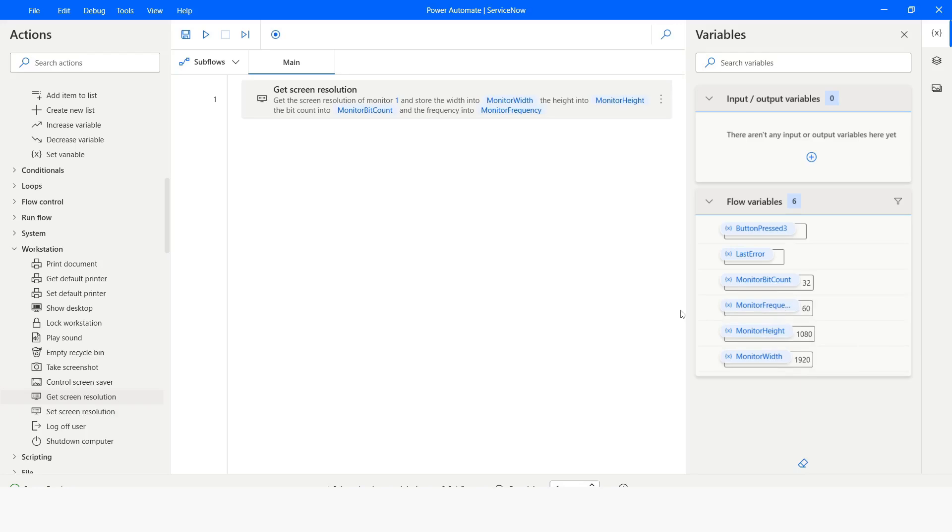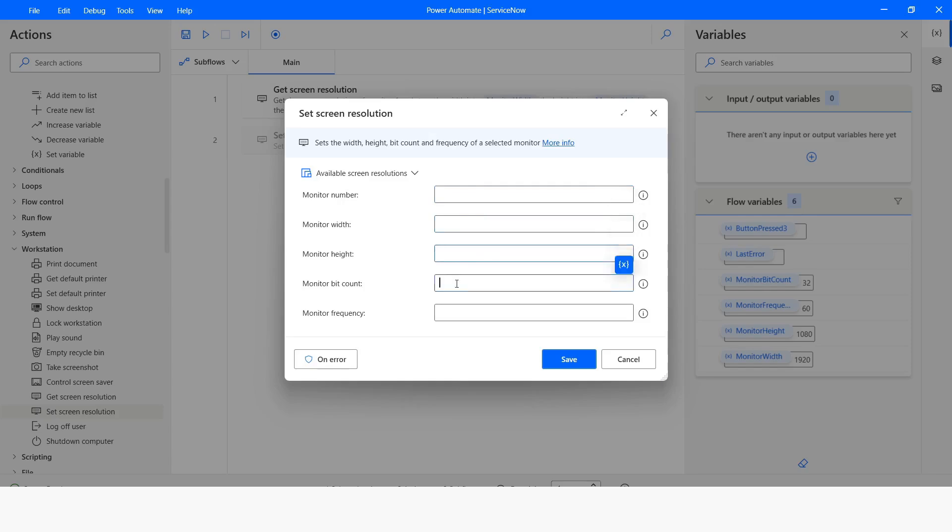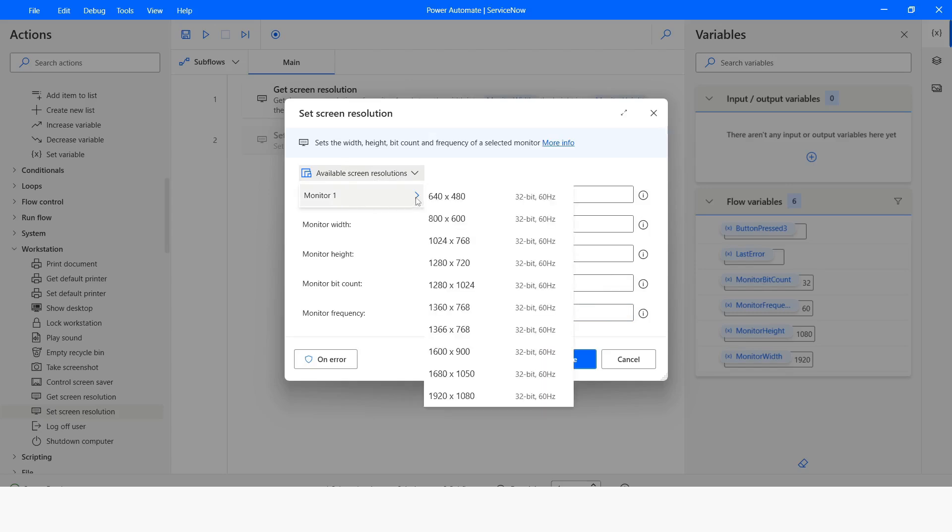Now I will use set screen resolution. Here it is again asking the monitor number of which you want to change the screen resolution. You need to provide the monitor width, height, bit count and frequency. If you do not know the bit count and frequency, in Power Automate Desktop we have available screen resolutions.